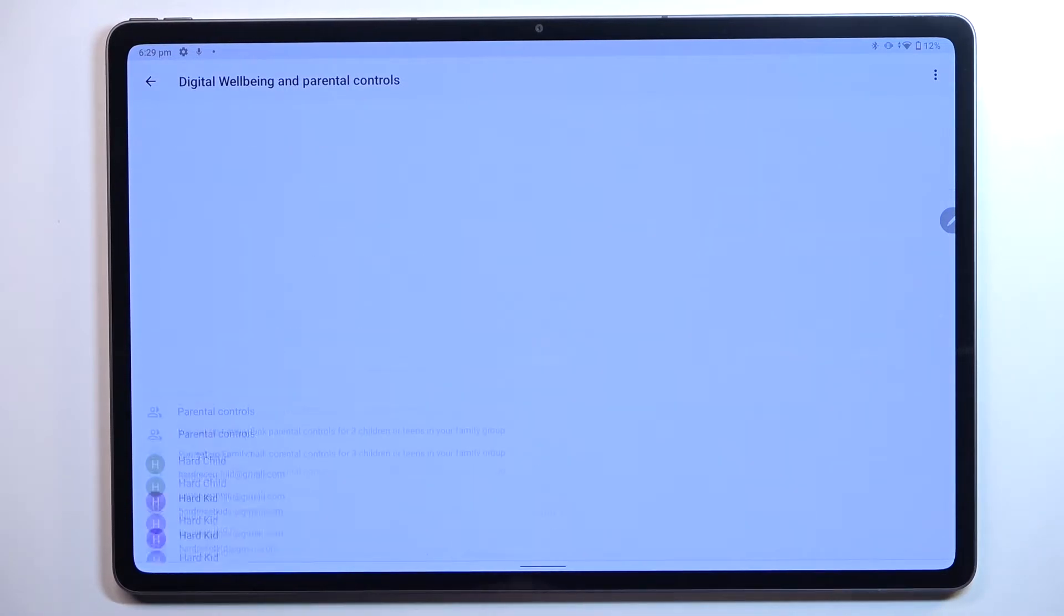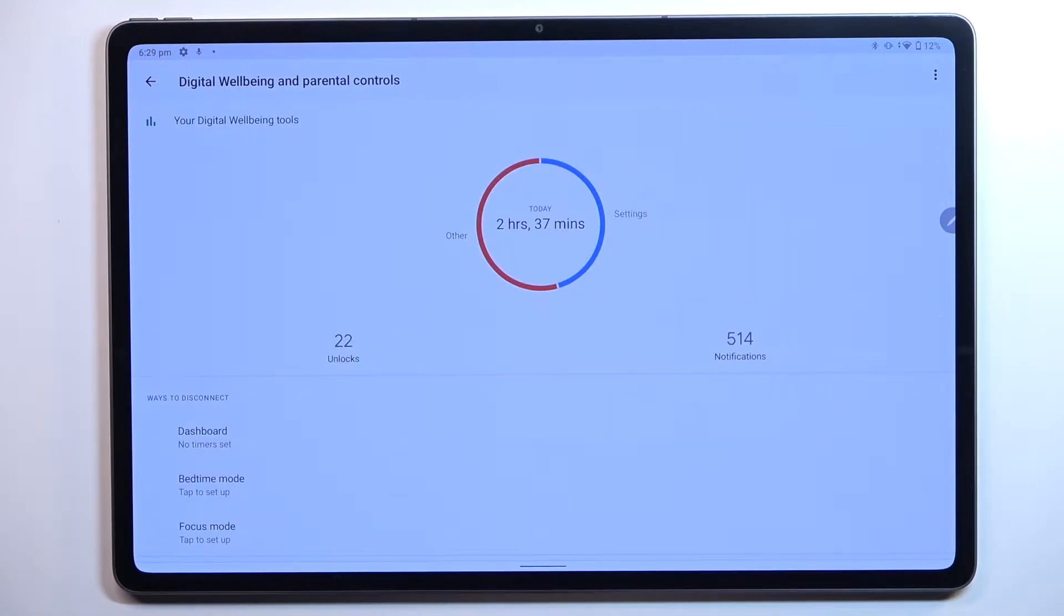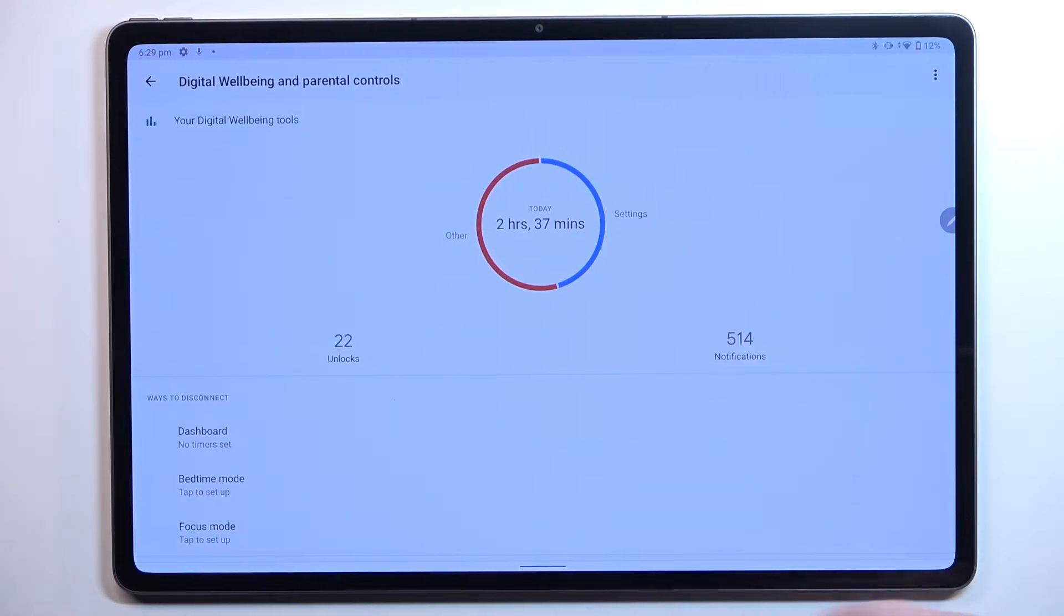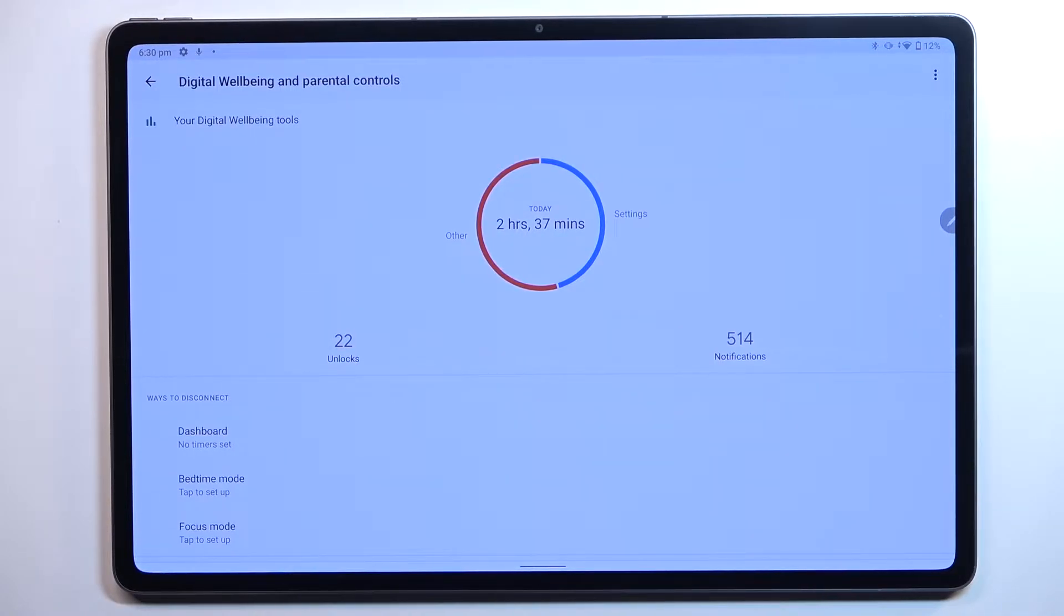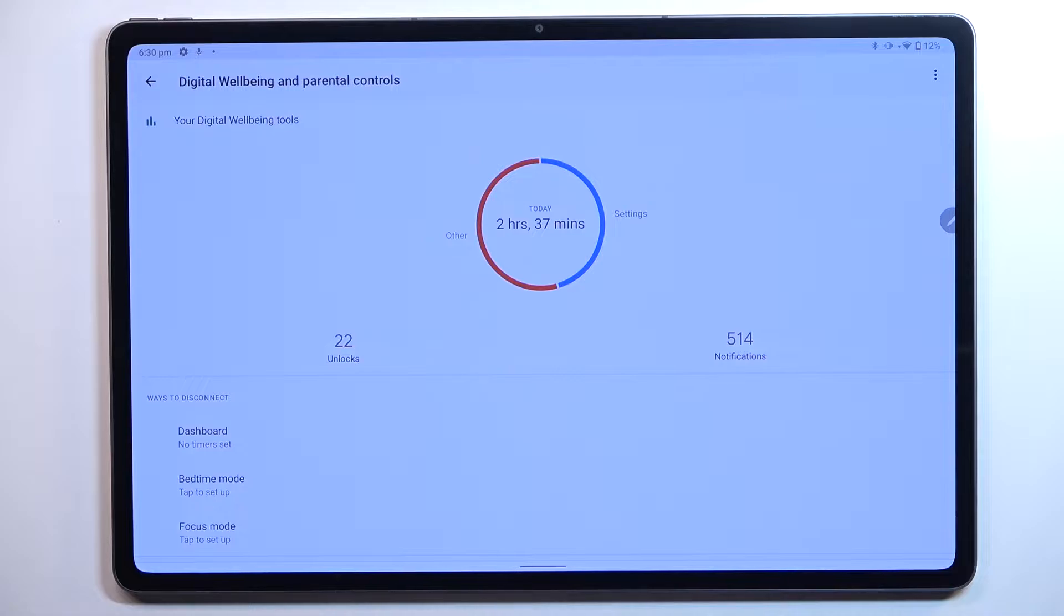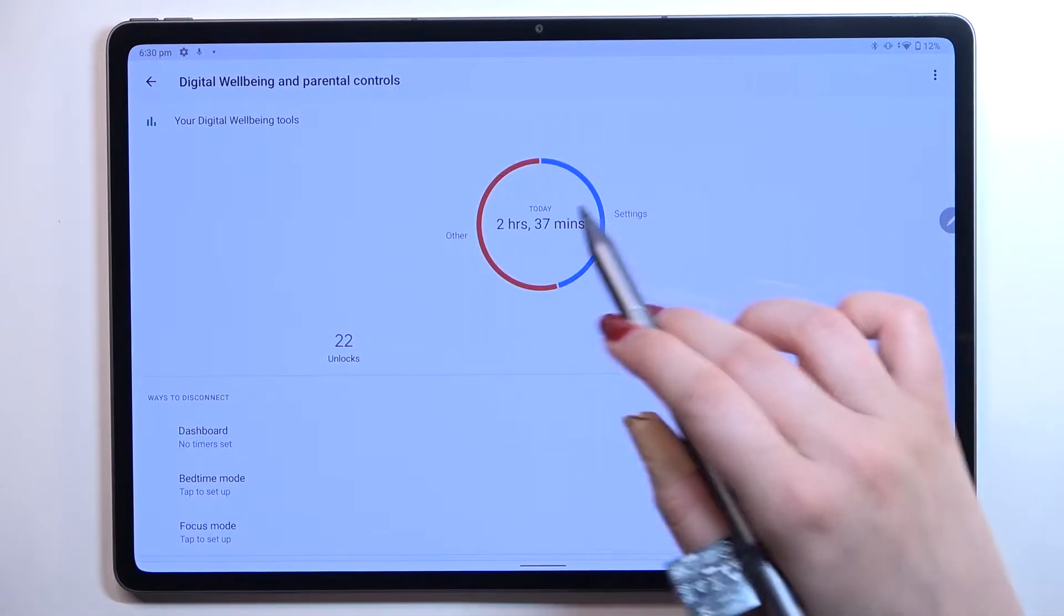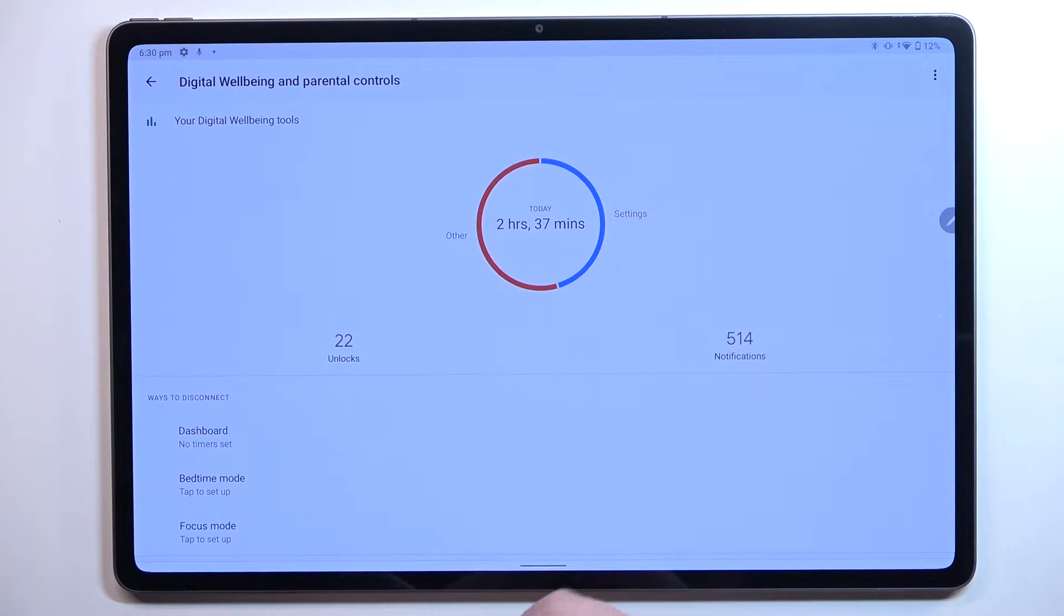Now let's tap on Show Your Data at the very top and as you can see right here we've got the graph which will show us for how long we've been using this device today. I've been using it for almost three hours and most of the time I've spent on the settings and others.